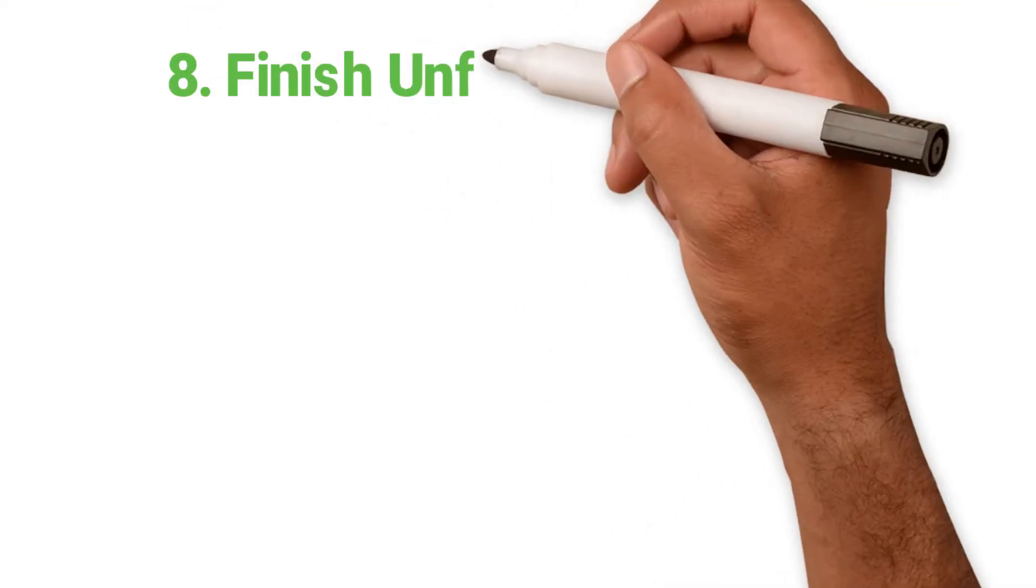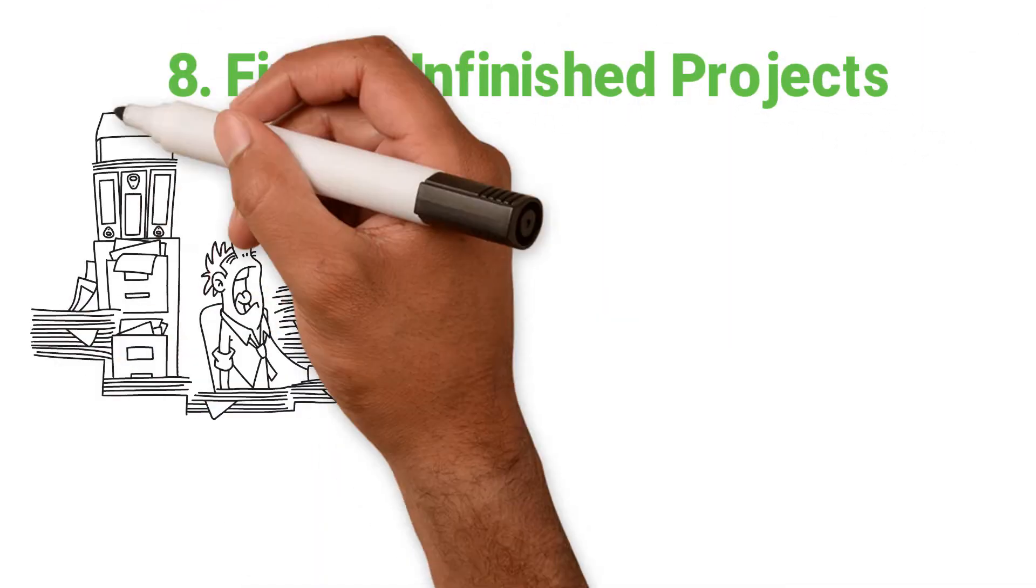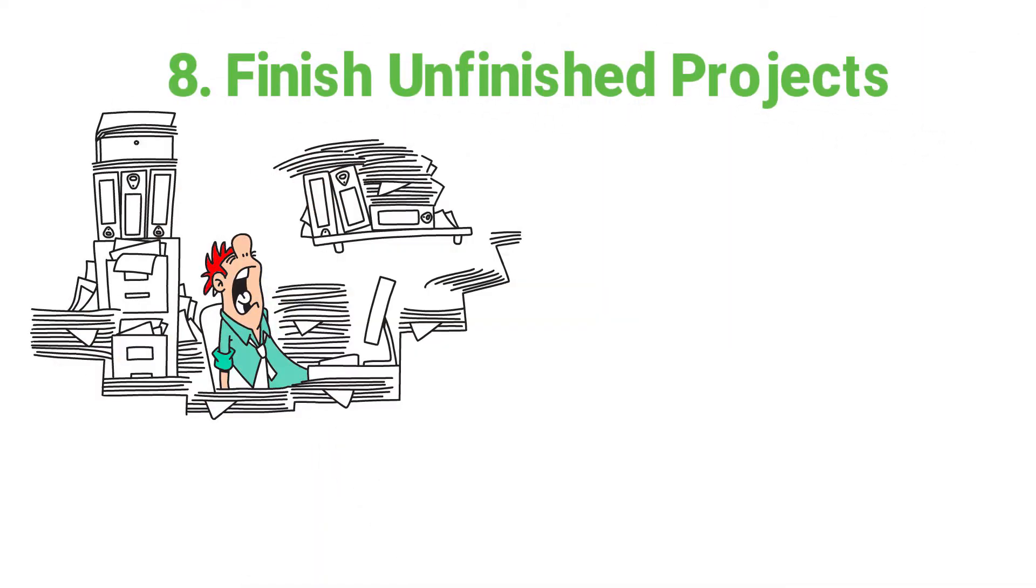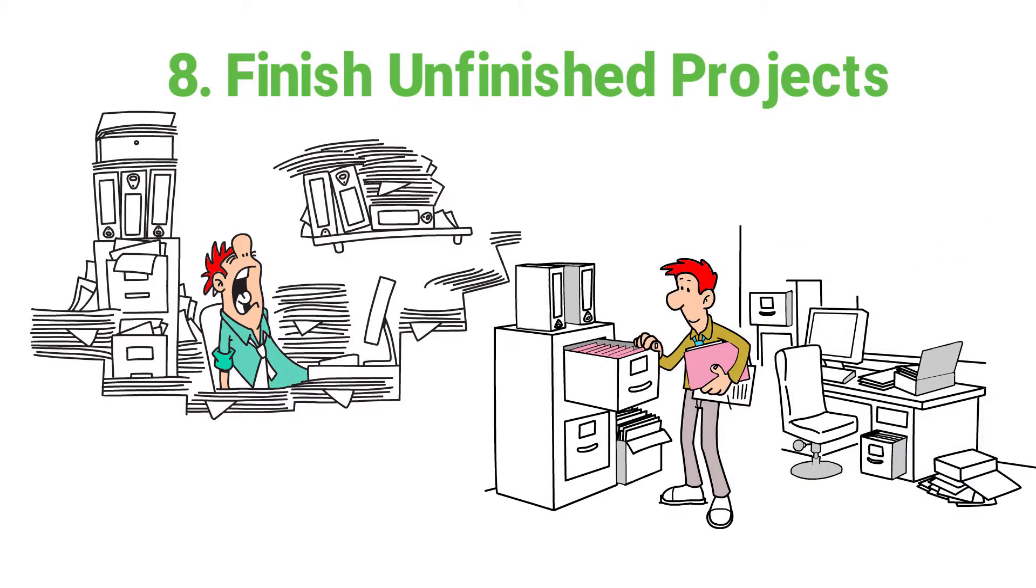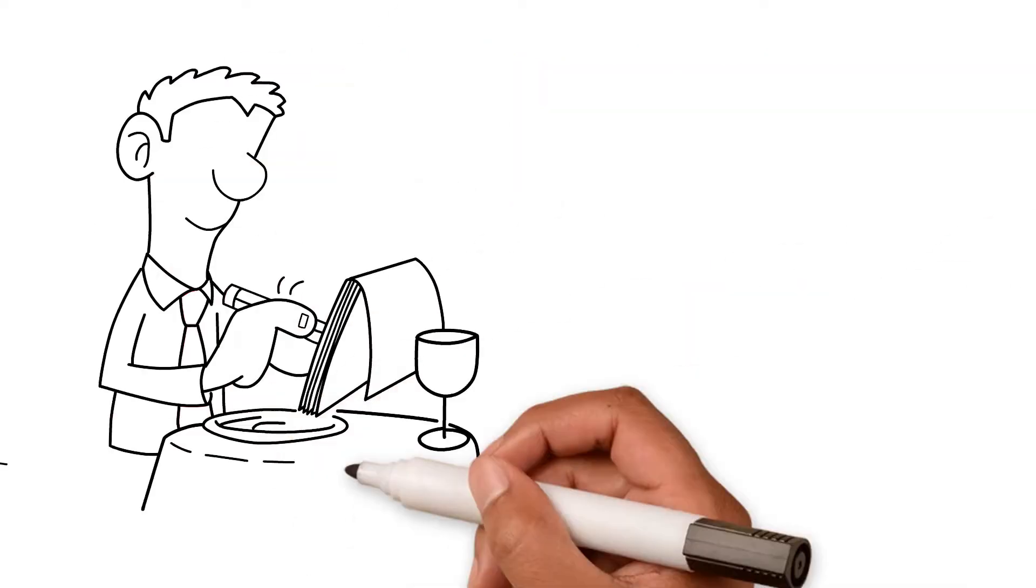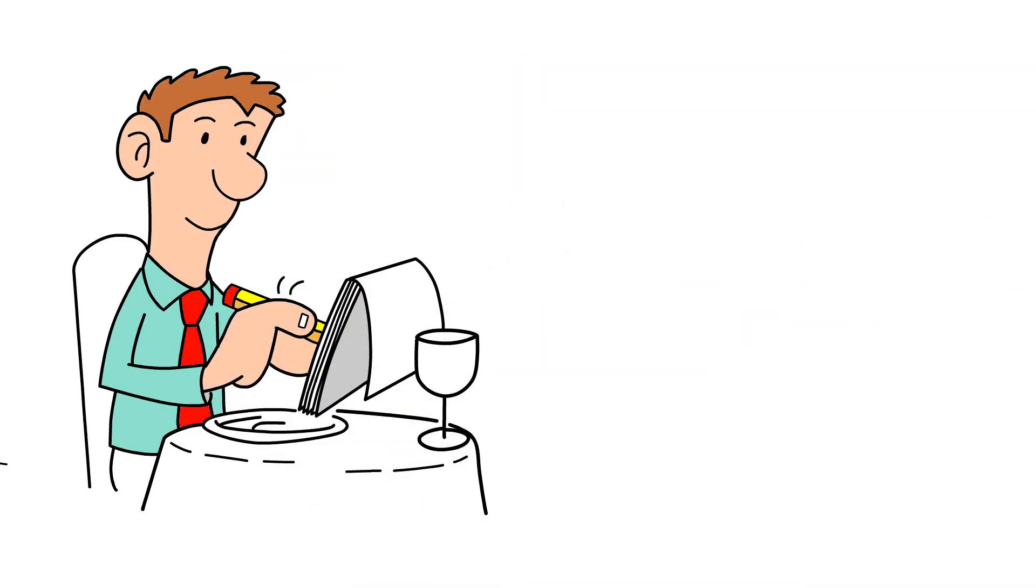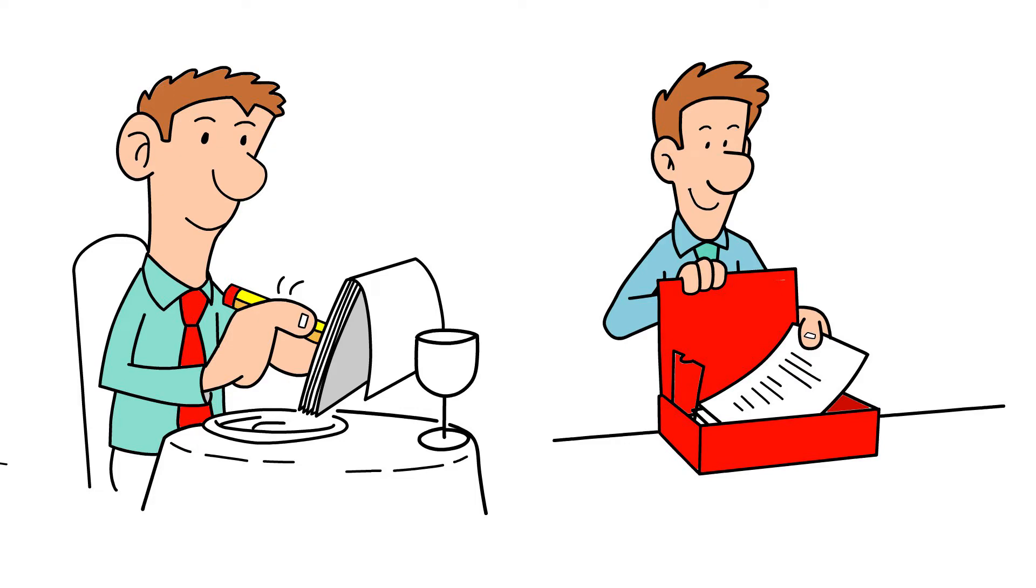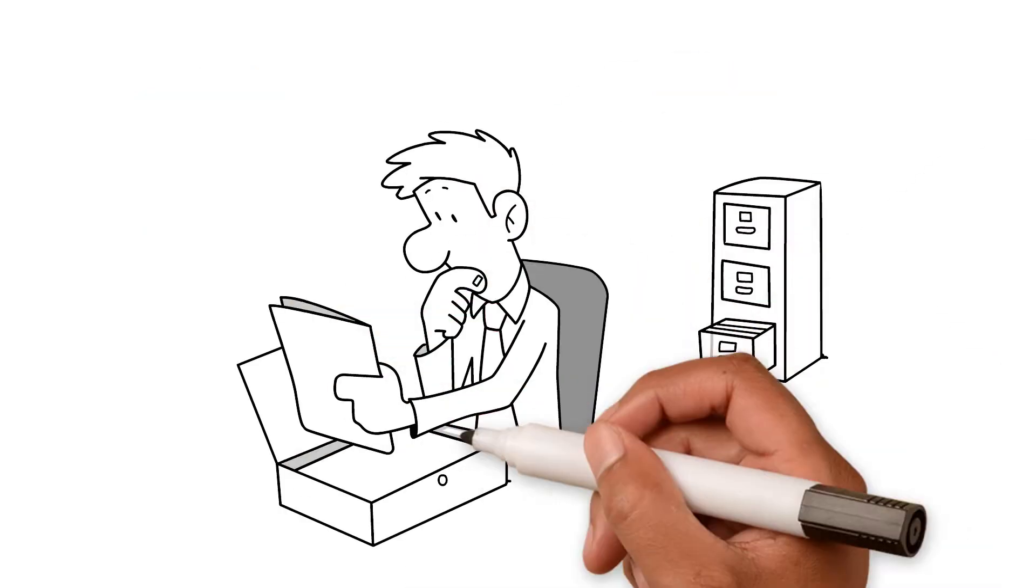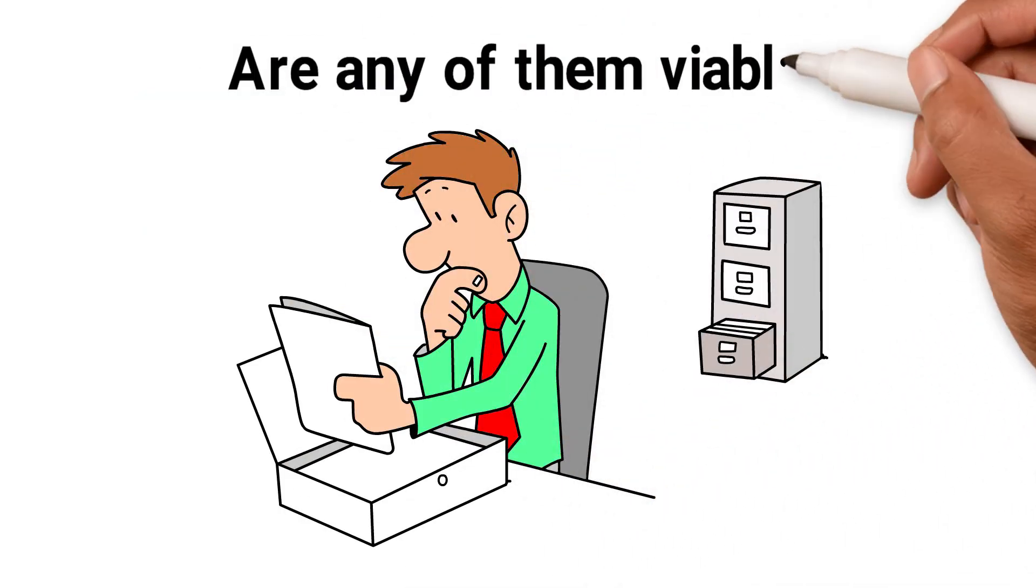8. Finish unfinished projects. Have you a pile of half-done tasks that you need to get stuck into? Then stop putting it off and do it. Maybe you pen some business ideas and then stuff them in the bottom drawer. Dig them out and have a rethink. Are any of them viable?